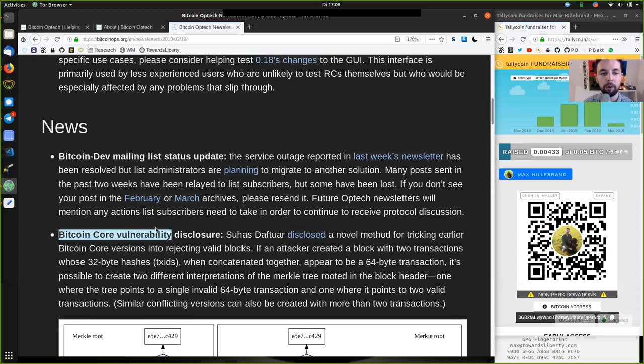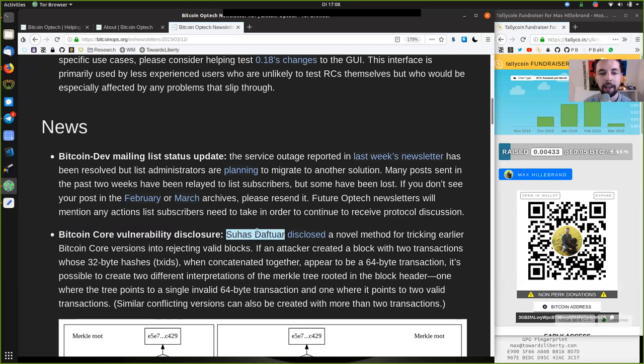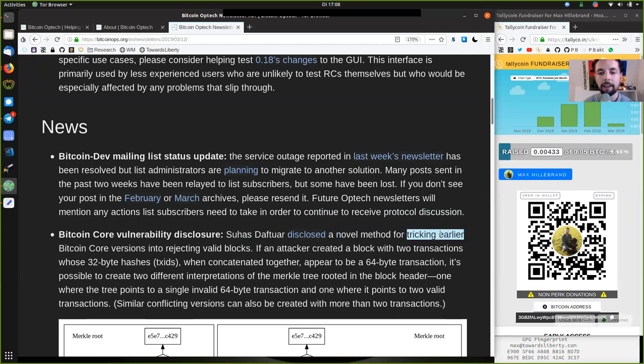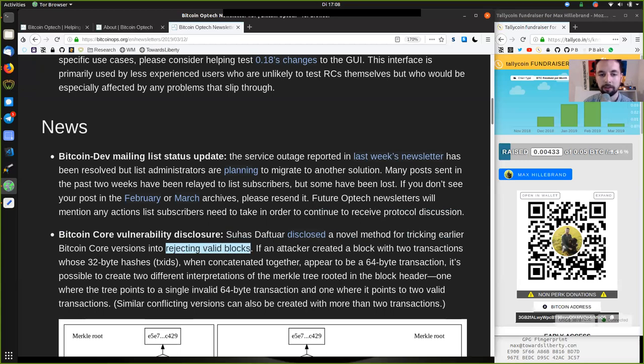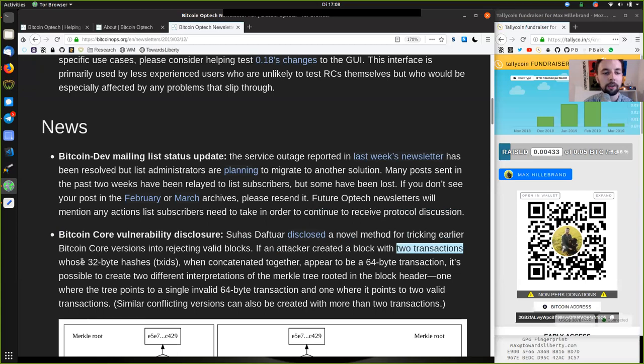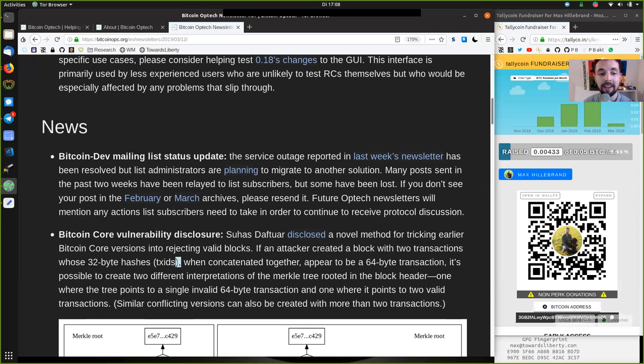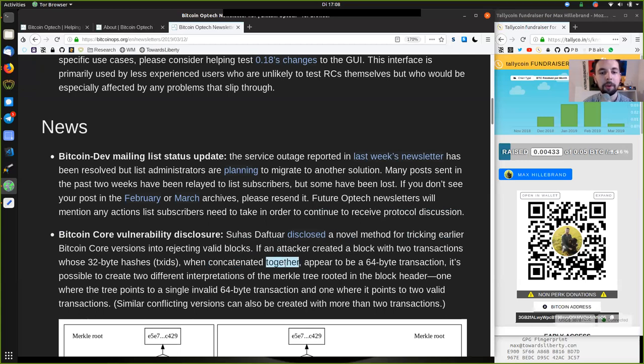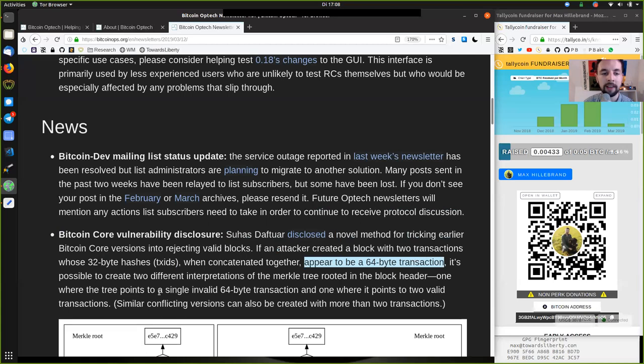Bitcoin core vulnerability disclosure. As Suhas Daftuar has disclosed, a novel method for tricking earlier Bitcoin core versions into rejecting a valid block. If an attacker created a block with two transactions whose 32-byte hash transaction IDs, when concatenating together.